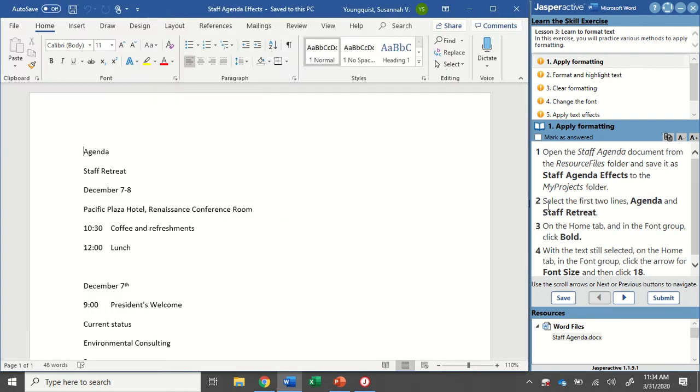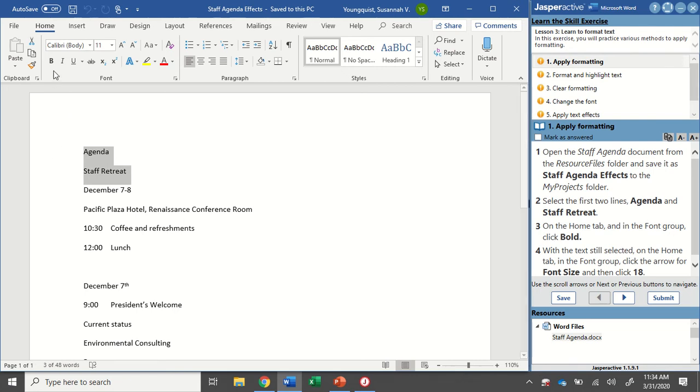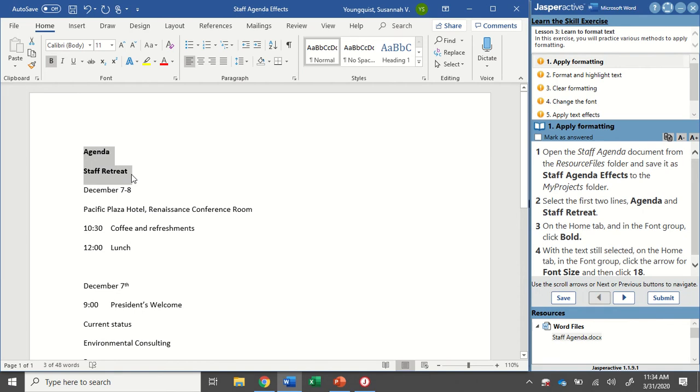The next thing we're going to do is select the first two lines, which are Agenda and Staff Retreat. So I'm just clicking and dragging my mouse over those top two lines. On the Home tab, in the Font Group, click on Bold. So Home tab, Font Group, there's my Bold icon. Now you could do Control-B to bold your text, but Jasper Active is always trying to show you the multiple ways that you can do different things. So one of the most important things is just to do it exactly as Jasper says, otherwise it might not mark it as correct.